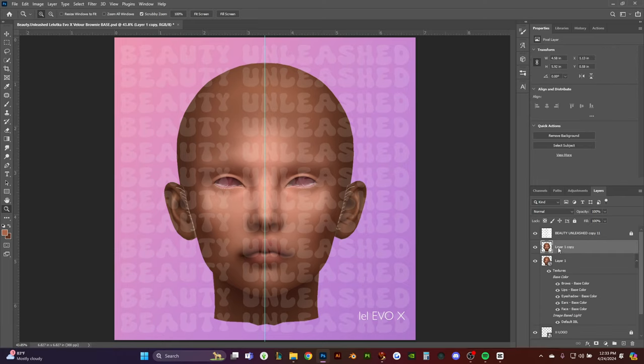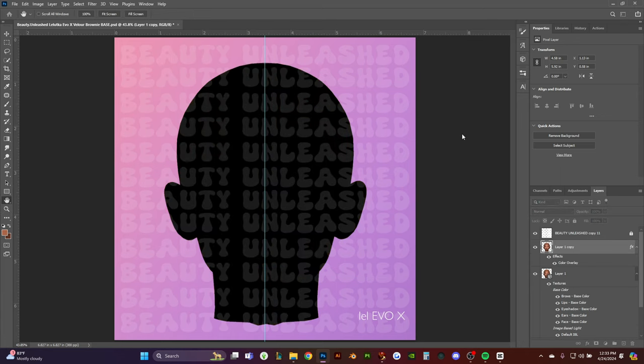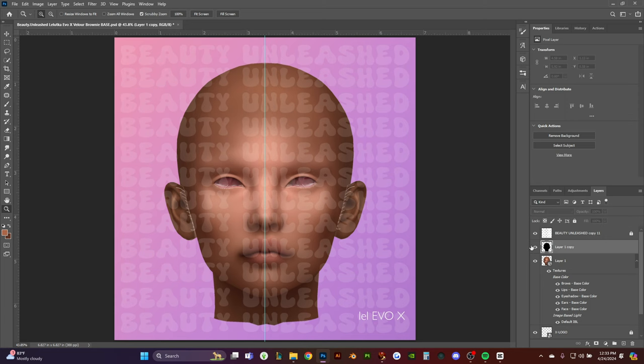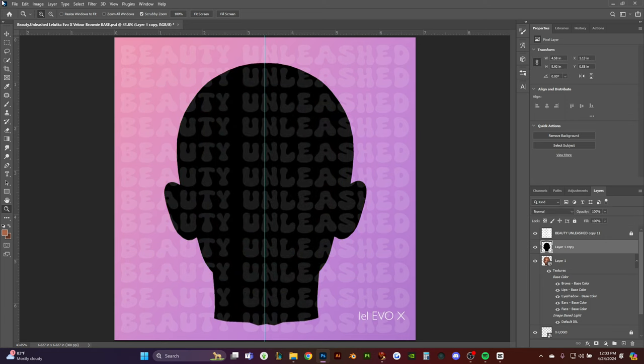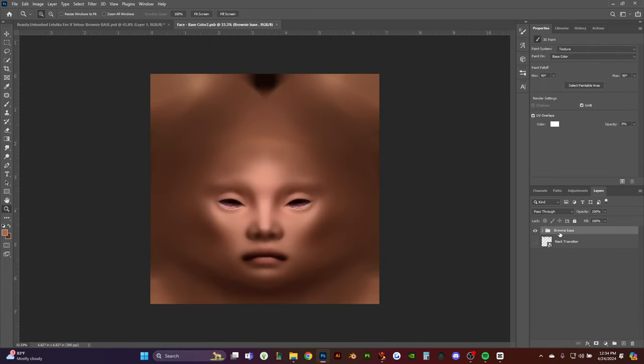Then you're going to go to blending options, go to color overlay, and turn it to black. Then you're going to rasterize it again. We're going to open up our 2D layer and find the eye socket layer.